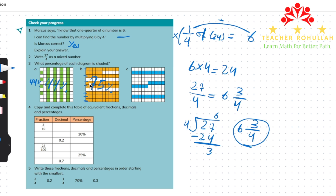We have seven rows that are completely shaded. In part c of this question we also have 100 small squares and have to find what percentage is shaded. Each row is 10 small squares: 10, 20, 25, 30. So 30% of the diagram is shaded. When we say percentage we mean out of 100. Because we have 100 small squares, we can find how many out of 100 are shaded.